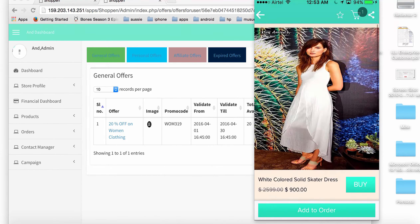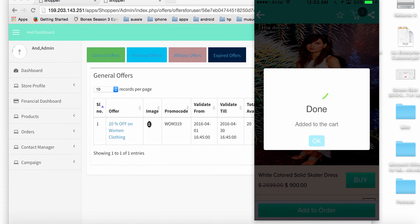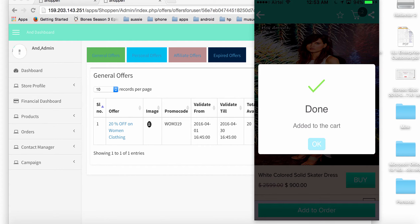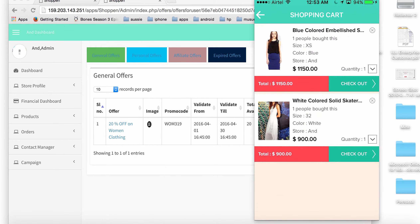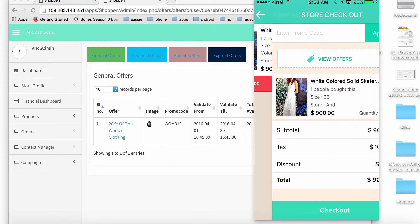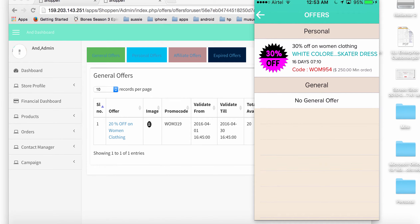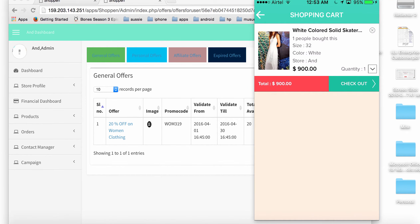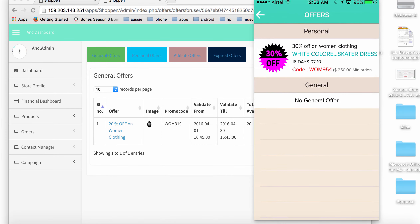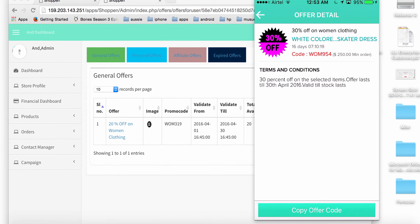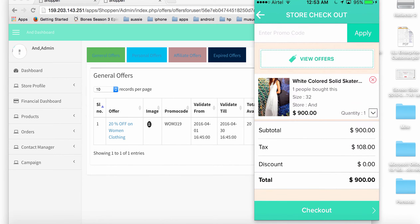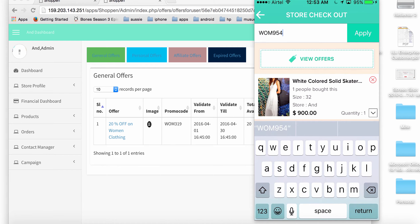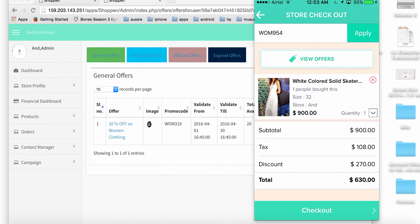I add the product to my cart, go back to the cart, remove the old product, and check out the new product. I can see there's a personal offer available for this particular product. I go to the checkout page, view the personal offer, copy the offer code, and apply it as a promo code.